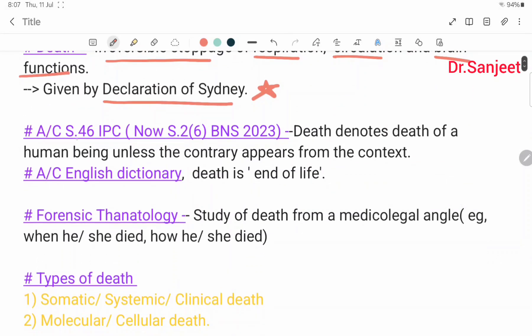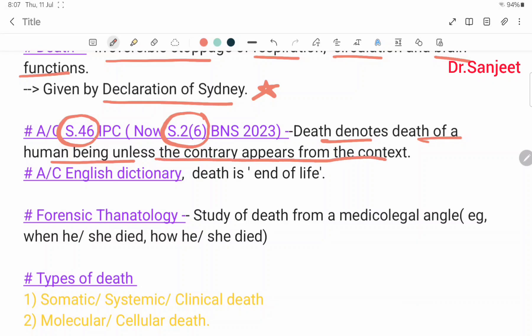According to Section 46 IPC, now Section 2 sub-clause 6 of the Bharatiya Nyaya Sanhita (BNS) 2023, death denotes the death of a human being unless the contrary appears from the context. According to the English dictionary, death is the end of life.